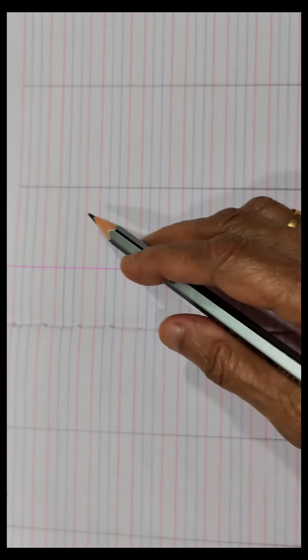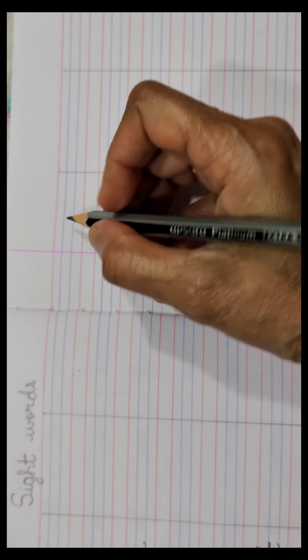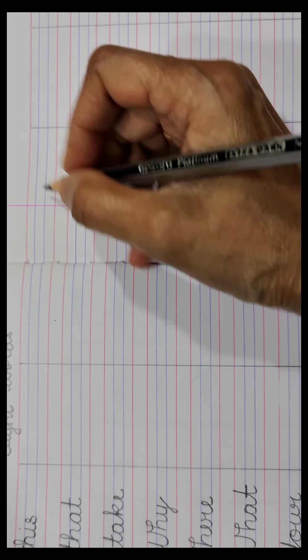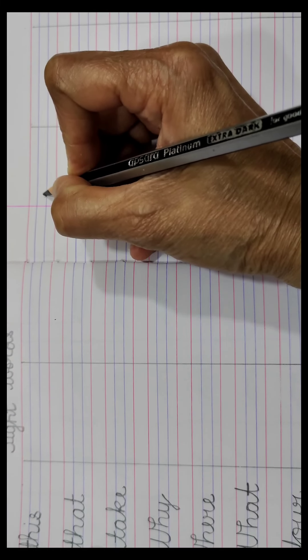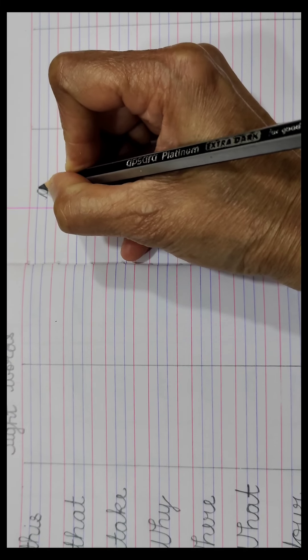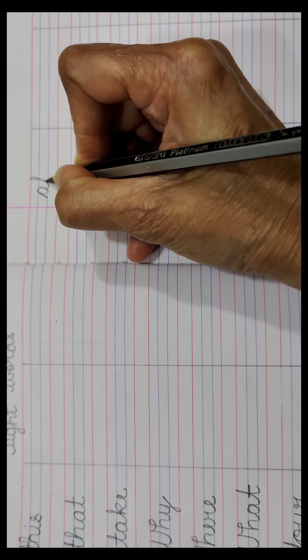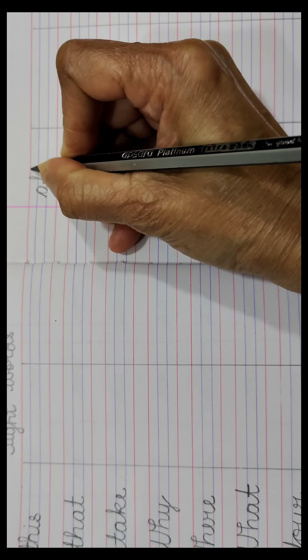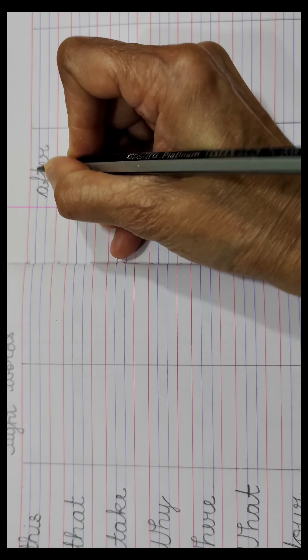And the last word is after, we will write it on the next page, as there is no place on that page, A-F-T-E-R, after.